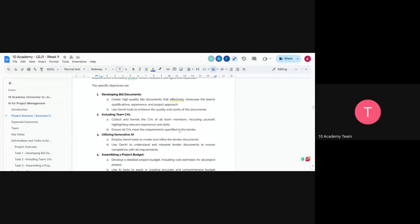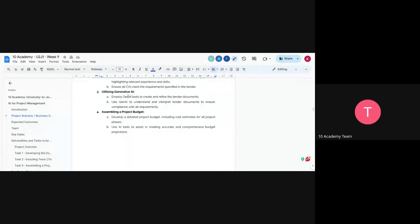You must ensure that all CVs meet the requirements of the tender. When they release the document, there is a list of expertise that are required, and you're going to make sure that every position is filled with relevant experience and skills — including yourself as project manager. You'll use AI to create and refine the tender documents. Since this may be new for most of us, you can use AI to understand and interpret the tender documents, which can sometimes be quite long.